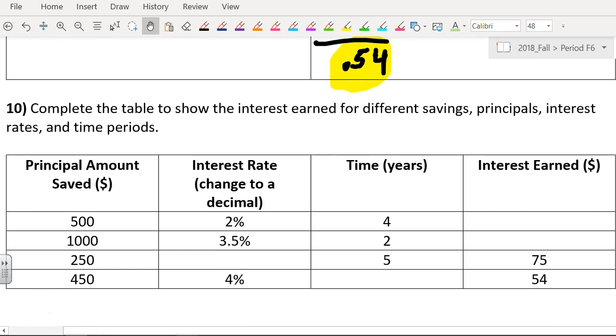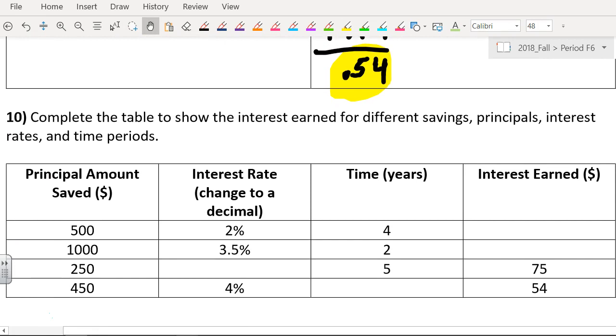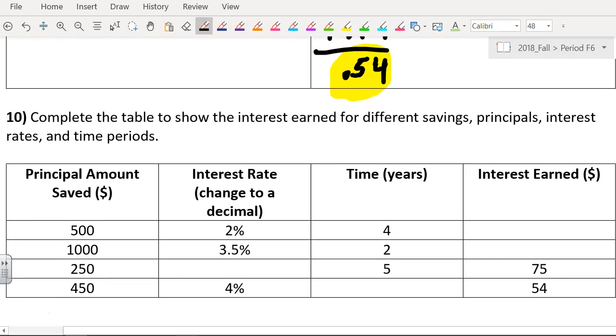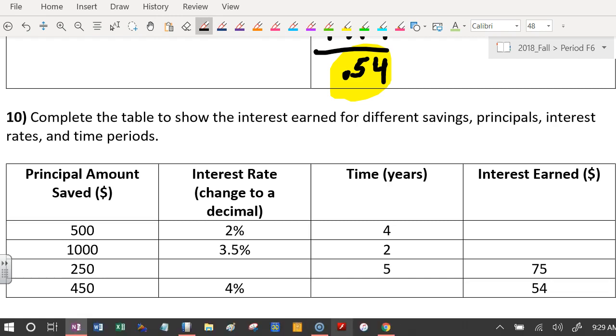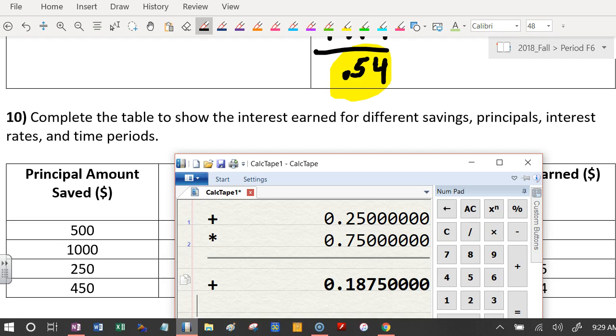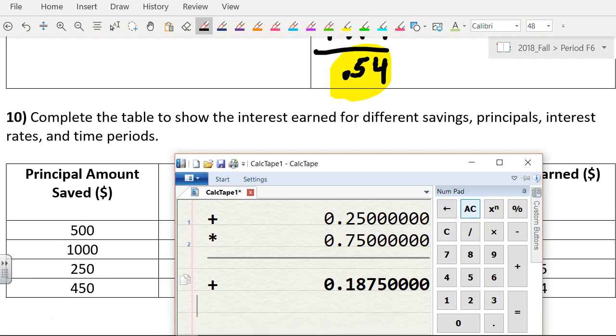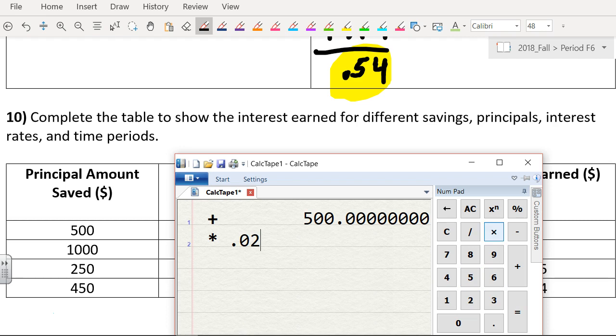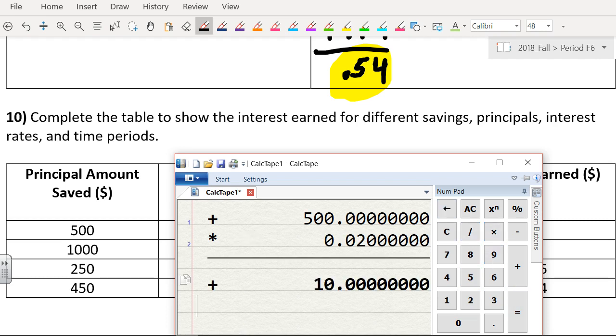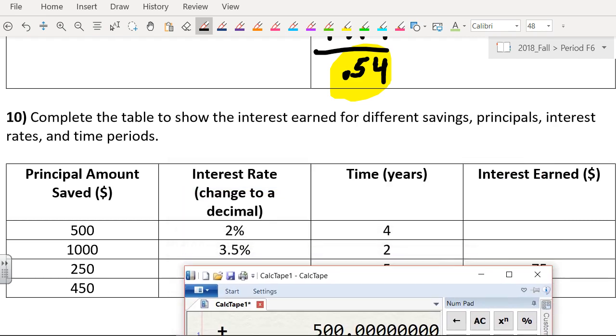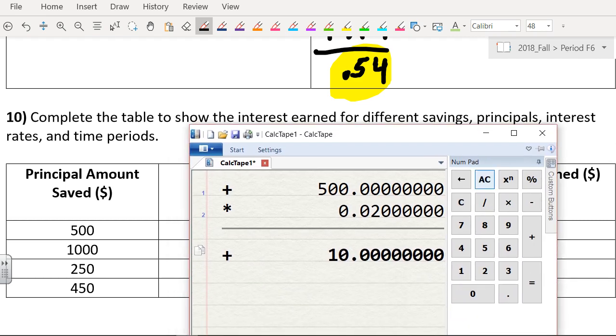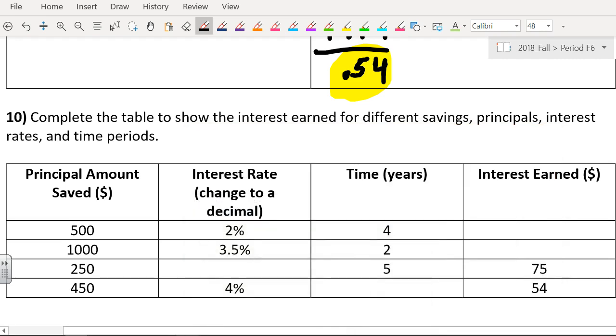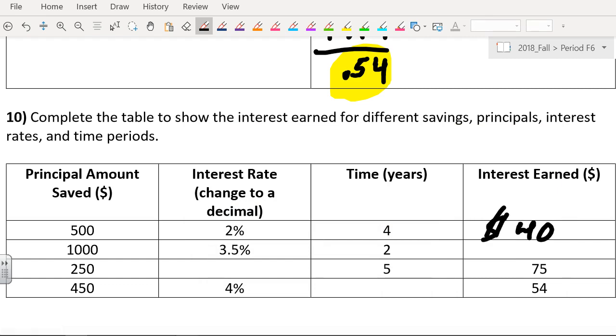Now this is interest earned. So we did that a bunch last night for homework. Let's see. $500 times 2%. 500 times 0.02 equals 10. And we do that times how many years? 4. Oh, that's easy. 10 times 4 is 40.